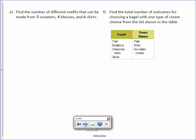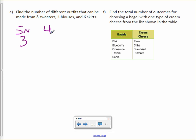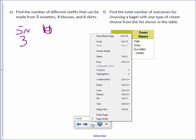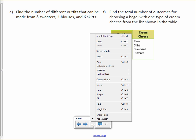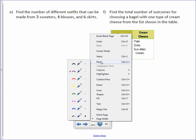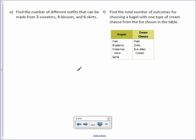Letter E. Find the number of different outcomes that can be made from three sweaters, four blouses. Let's just start this one over.